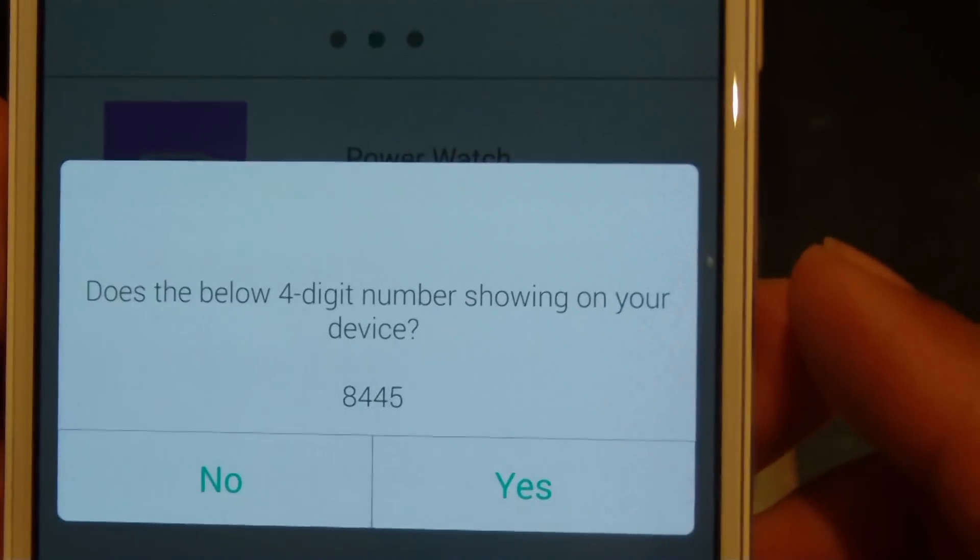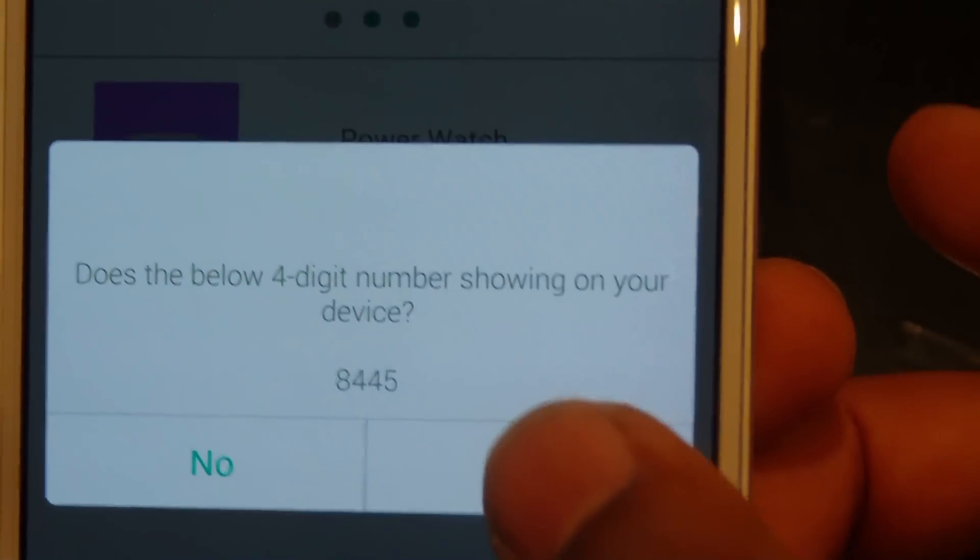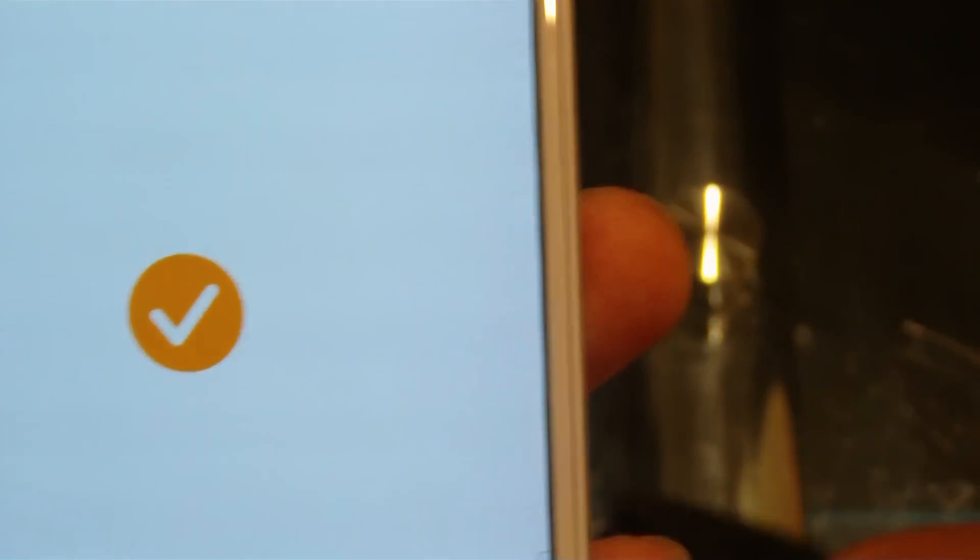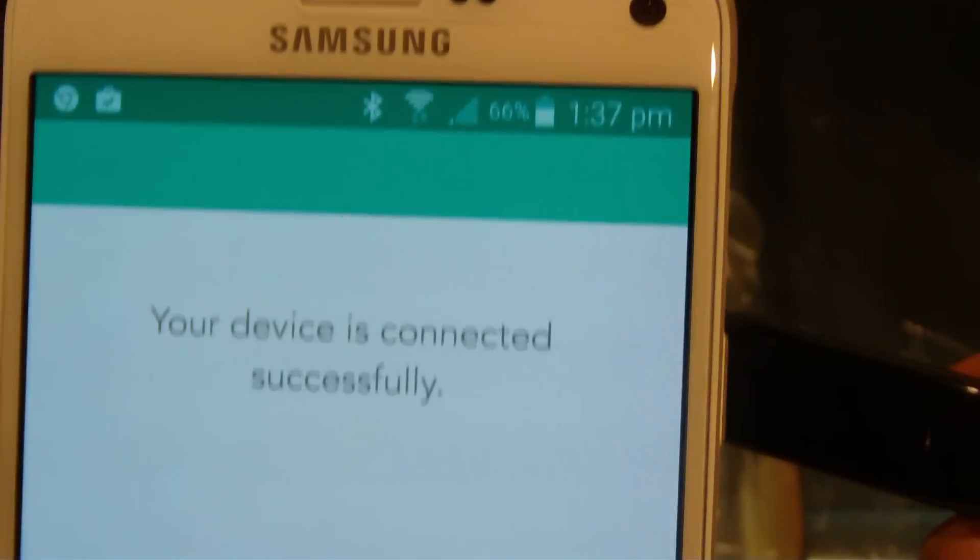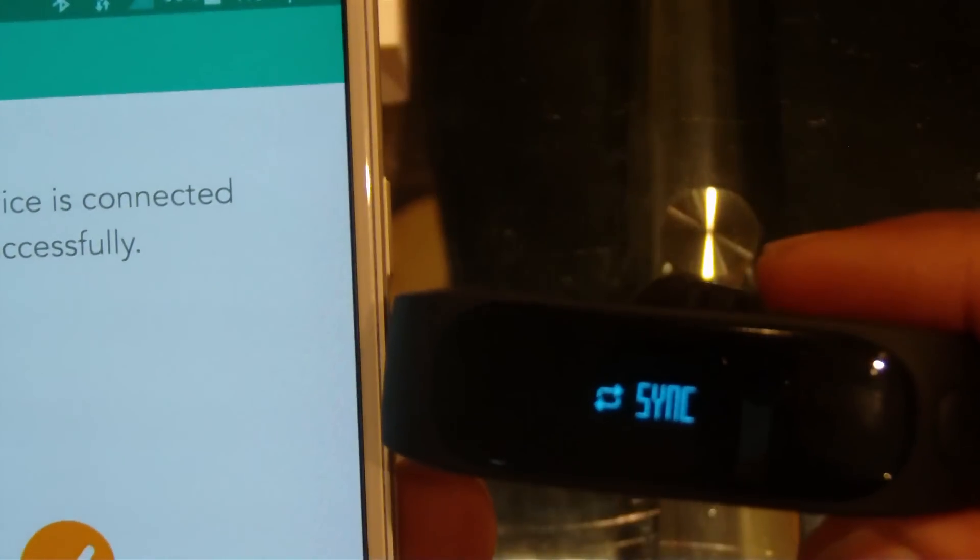So you press yes, just the below four-digit number showing on your device 8445, press yes, and that's it, your device is connected successfully.